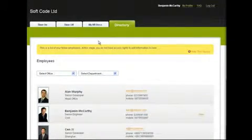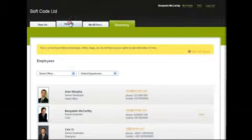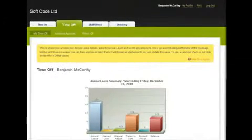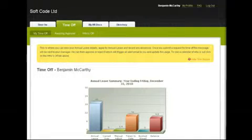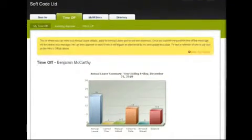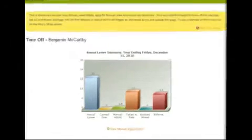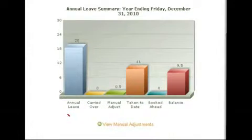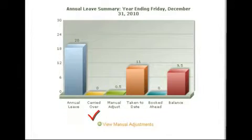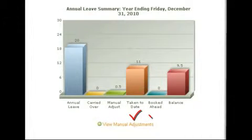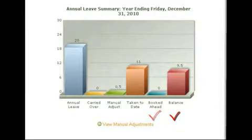Booking annual leave is easy. Simply click on Time Off on the top navigation section. My Time Off will open and you'll see your name and a graph detailing your annual leave. This graph shows the number of days annual leave you're entitled to this year, any days carried over from previous years, any manual adjustments made by your manager, the days you've taken to date, days booked ahead and your remaining balance.